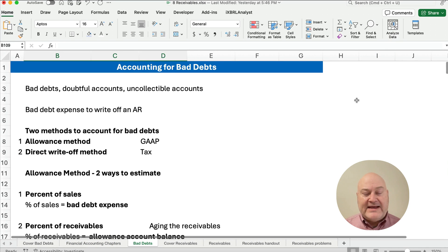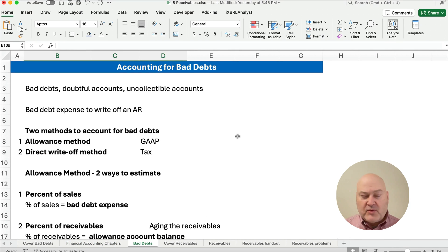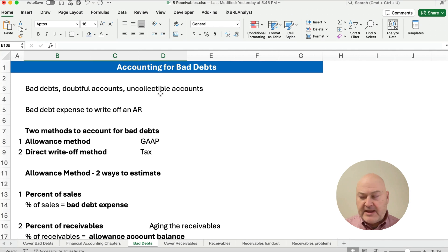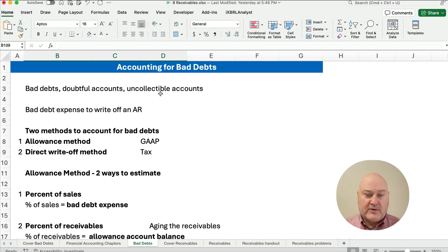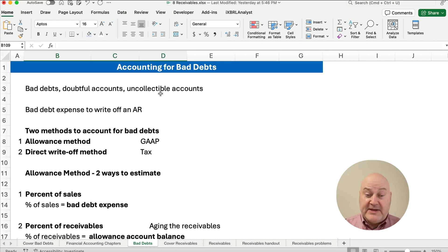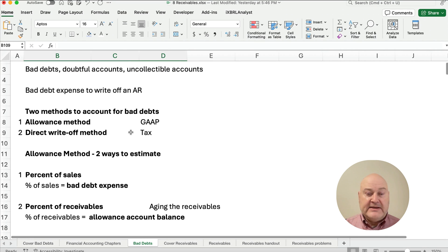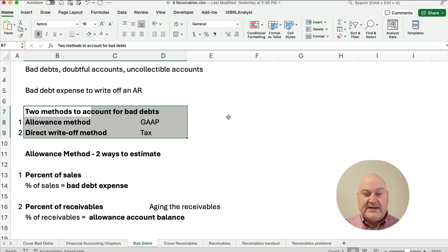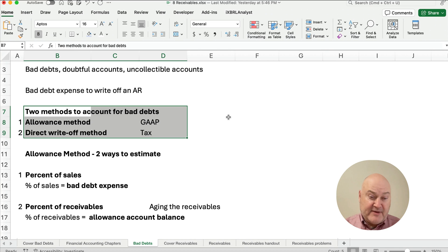For accounting for bad debts, we call them bad debts, doubtful accounts, or uncollectible accounts. If we have a receivable we cannot collect, we call it bad debt and we have bad debt expense to write it off — it's an asset that gets written off as an expense. There are two methods: the allowance method, which is the GAAP method, and the direct write-off method, which is the tax method.